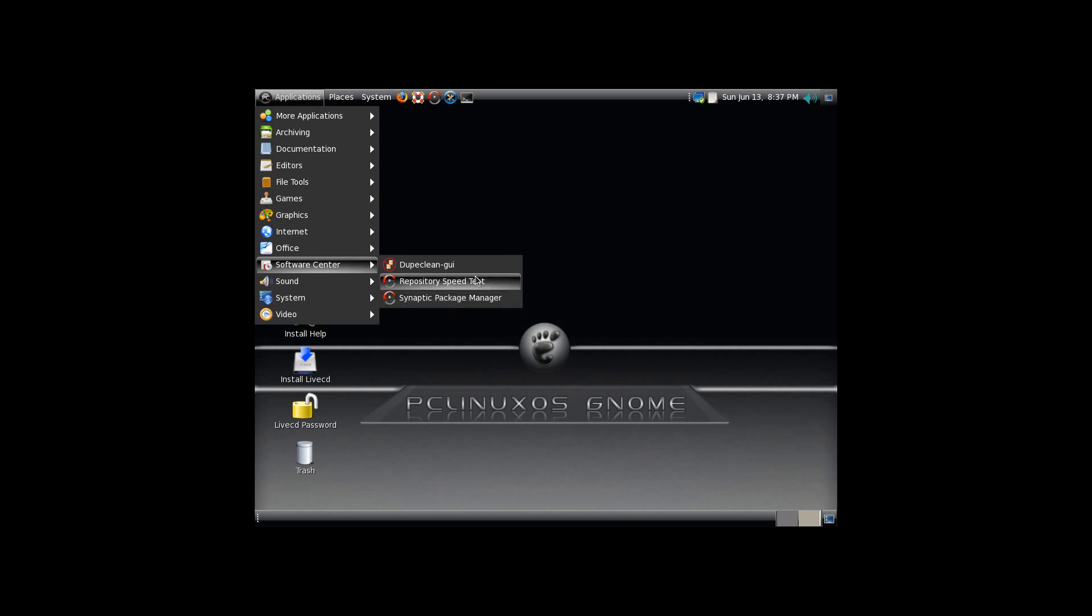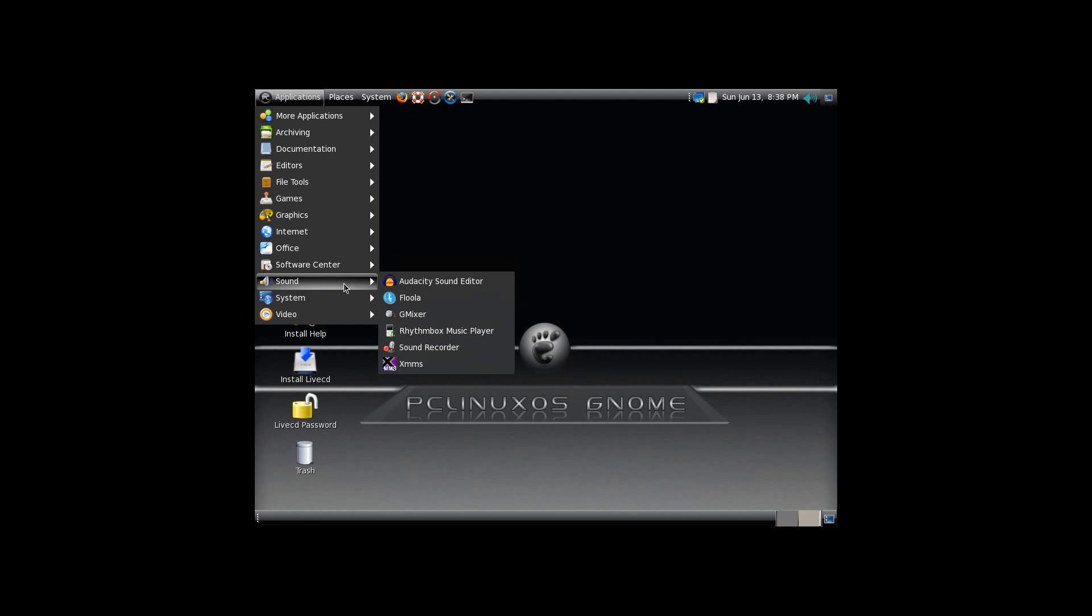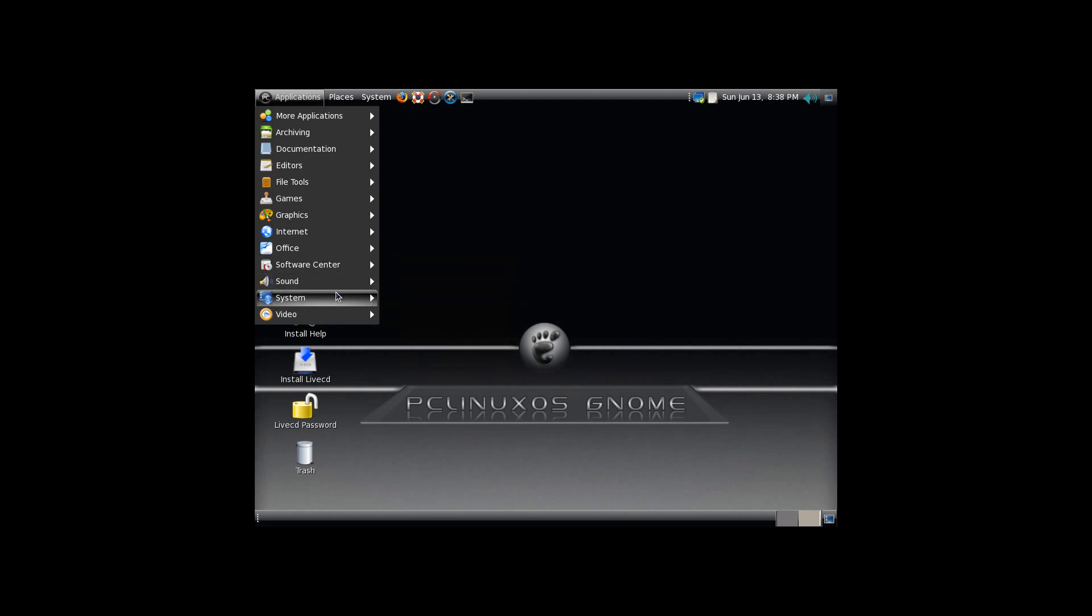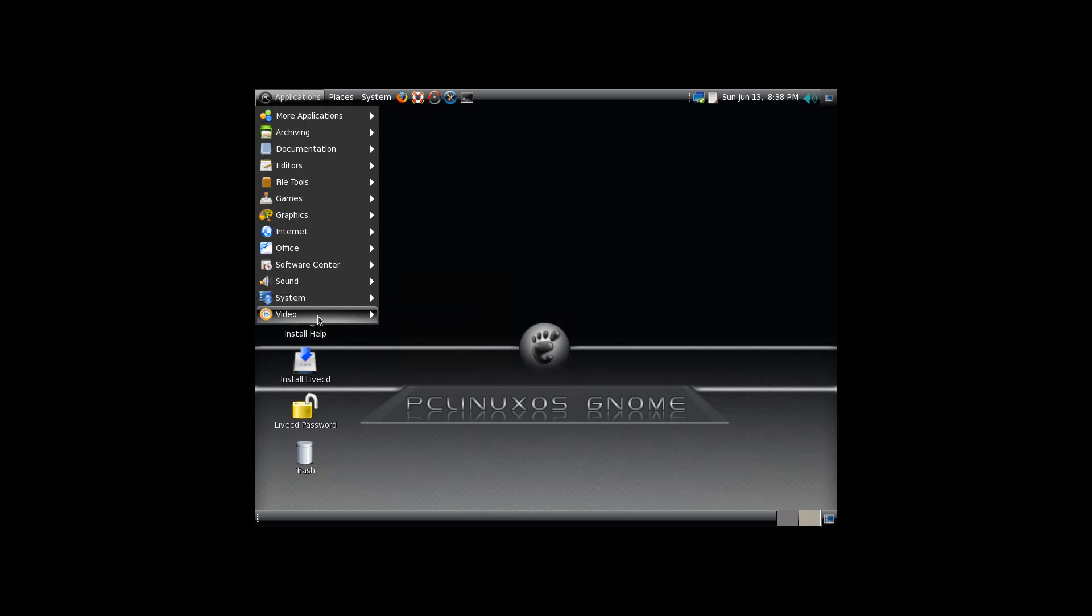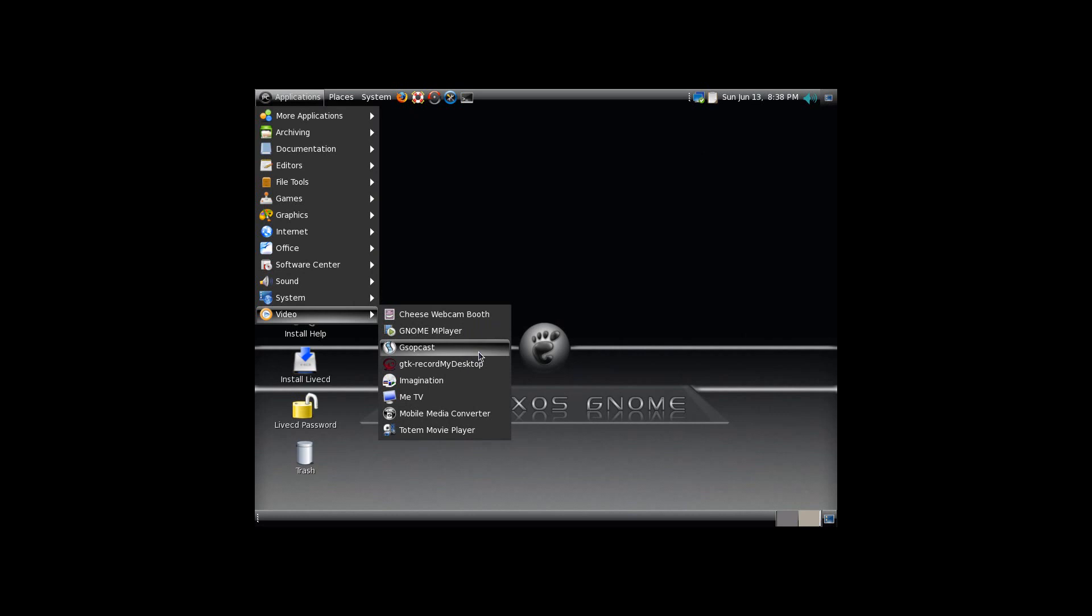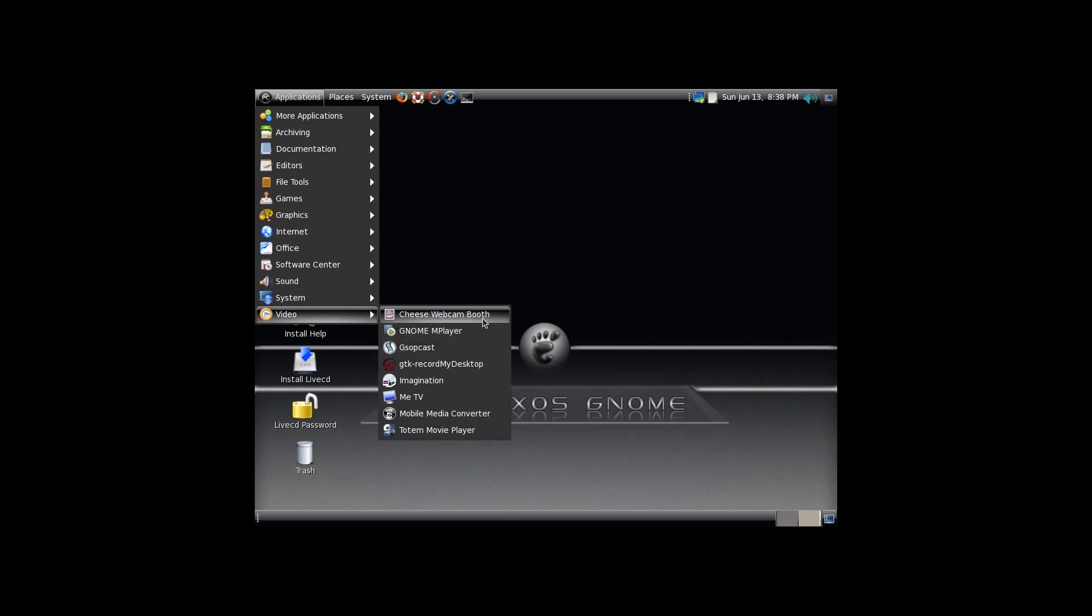You have Synaptic and a repository speed test, which allows you to find the fastest repository for wherever you are. You have a couple of sound things pre-installed, including Audacity and Rhythmbox. You've got the ability to install it, and some pre-installed video apps, including RecordMyDesktop, which is very handy, and Cheese is the webcam booth.